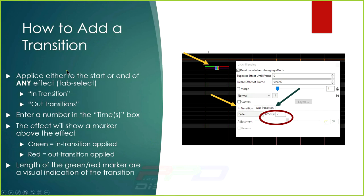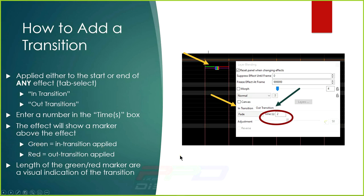Adding a transition is easy — just select the effect, and apply it to either the start or end of any effect. An in-transition starts at the beginning; an out-transition shows at the end. Enter a number in the Time (s) box — 0.1, 0.15, 0.2, 0.25; iterations of 0.5 seem to work well. The effect will show a marker above it: green for in-transition, red for out-transition.